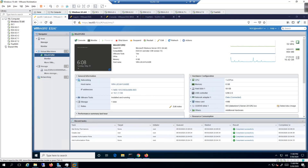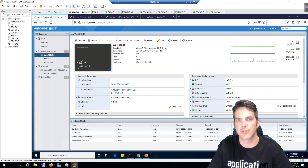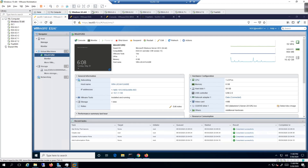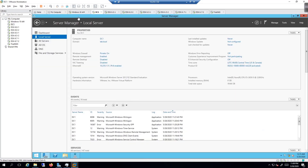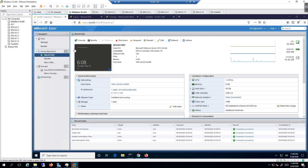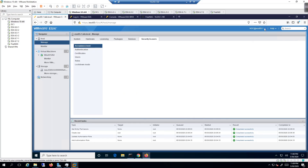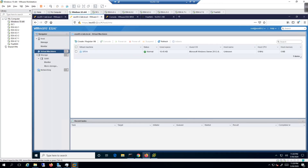The last thing to cover is Active Directory integration. We have DC1 set up at 10.255.1.51. We want to go back to Windows 10 and set up connectivity to the ESXi host through Active Directory. However, it's not exactly straightforward — we actually have to use the legacy thick client for this.